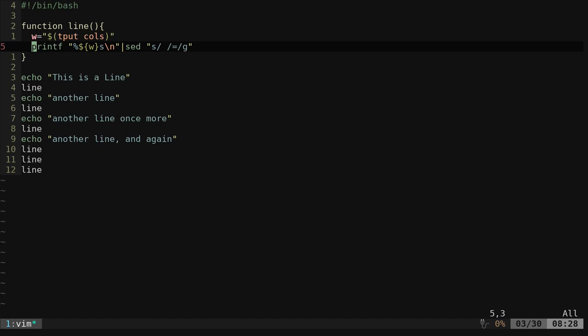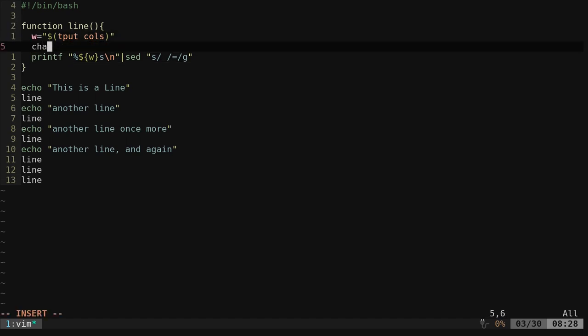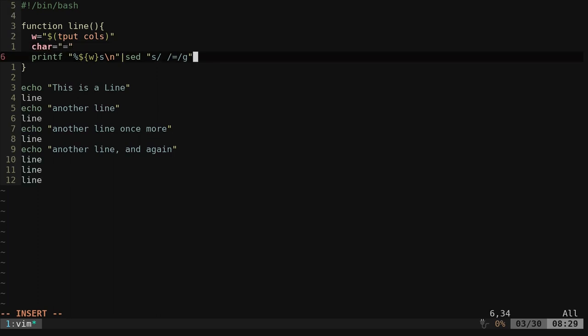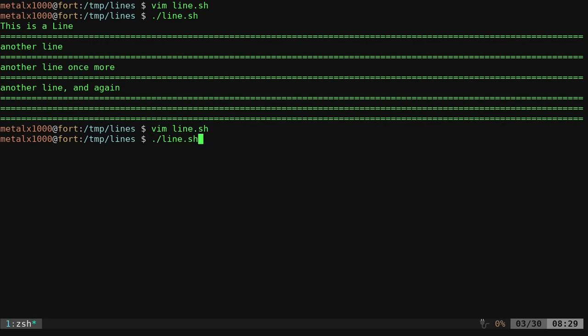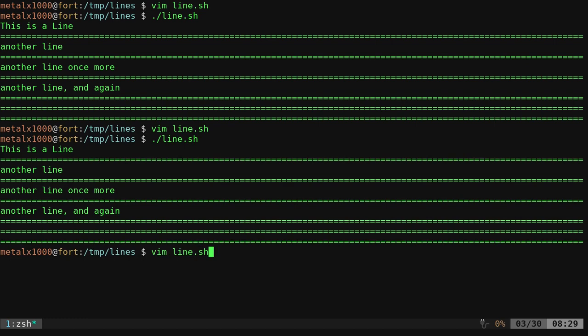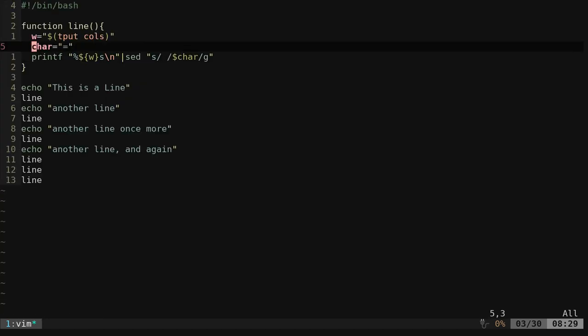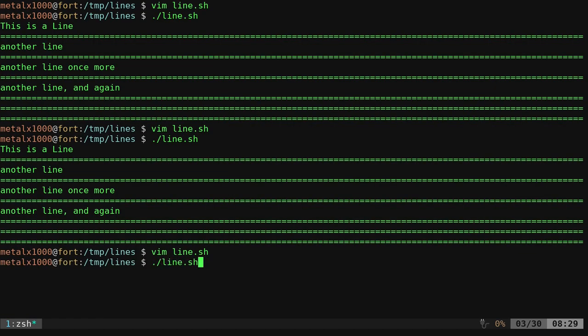Something else we could do is we can say here character, and we can give it a character of equals. And then we can in here say dollar sign char. And so we get the same output there. But now it's a little bit easier to see, what's our character? I can come in here and change that to a dash if I want.